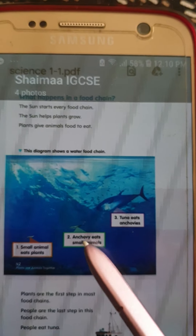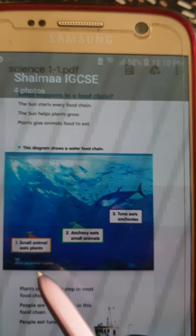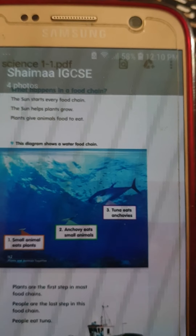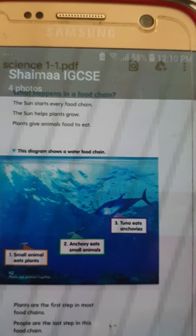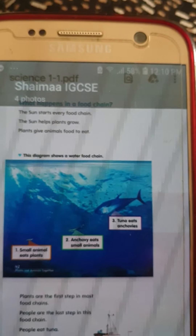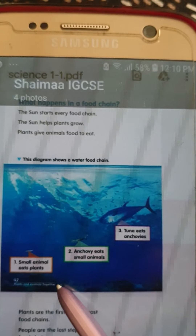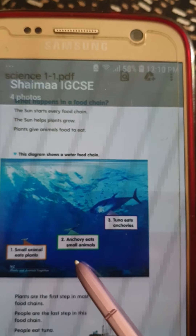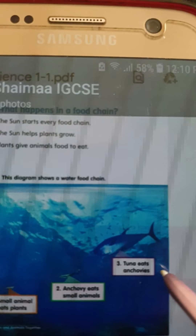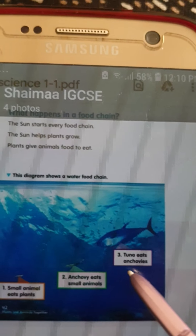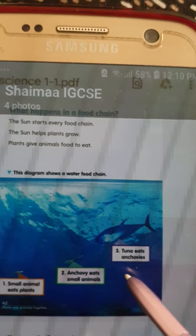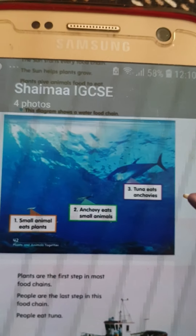Small animals eat the small plants. Anchovy eats the small animals. What eats anchovy? Tuna! Tuna eats anchovies. And what about Teacher Shima? Teacher Shima eats tuna!